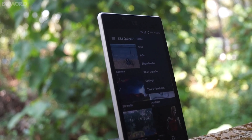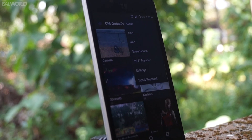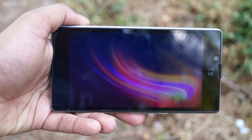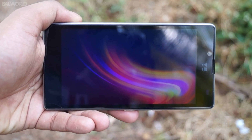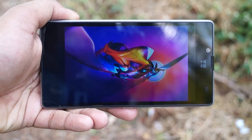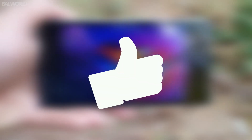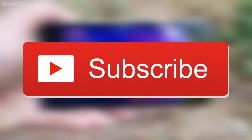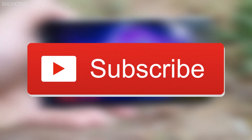So what do you think? What gallery app do you use? Let me know in the comments below. And as always, if you like this video make sure you give it a thumbs up and subscribe to the channel for more.